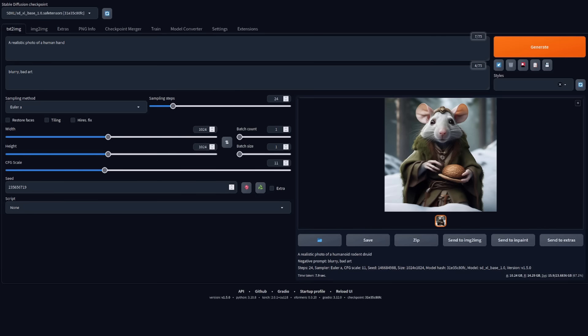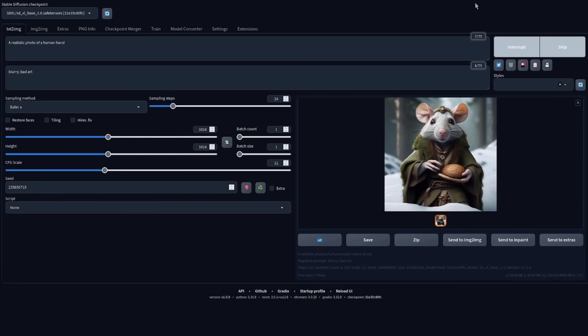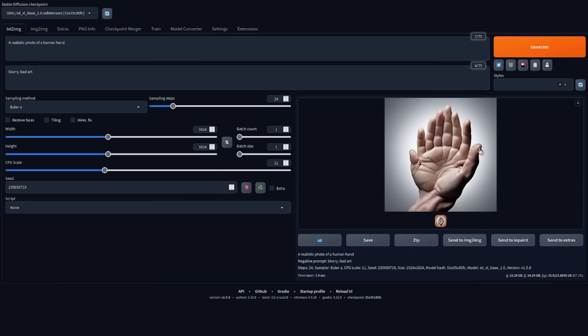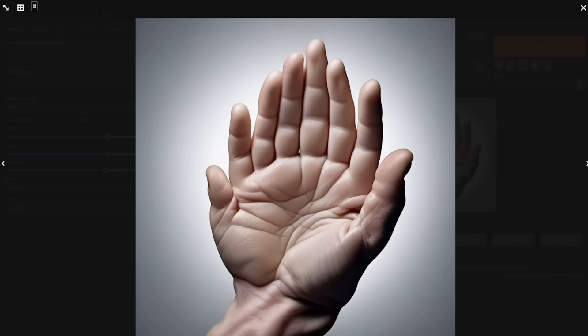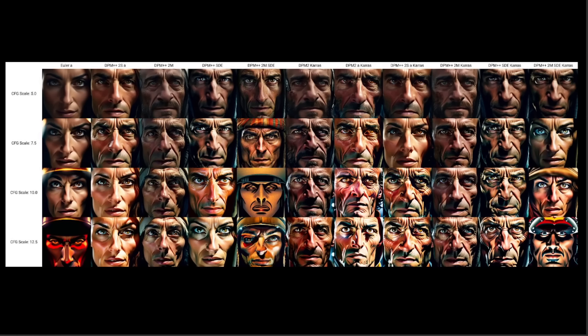The one thing we all need to know: thanks to these various technological advances, can we now generate perfect human hands? And the answer is yes, of course we can. Here's a realistic photo of a human hand — and we get an absolutely perfect hand. I also did a load of tests with different samplers and guidance scales.